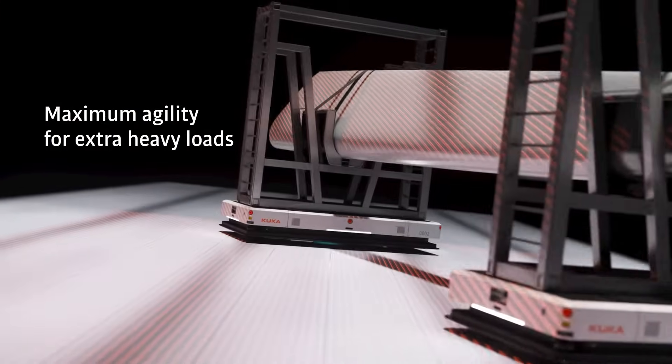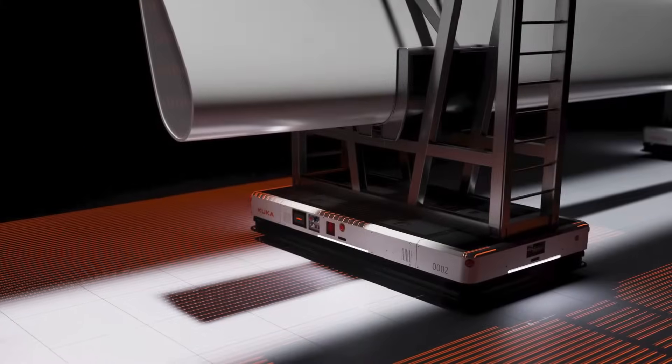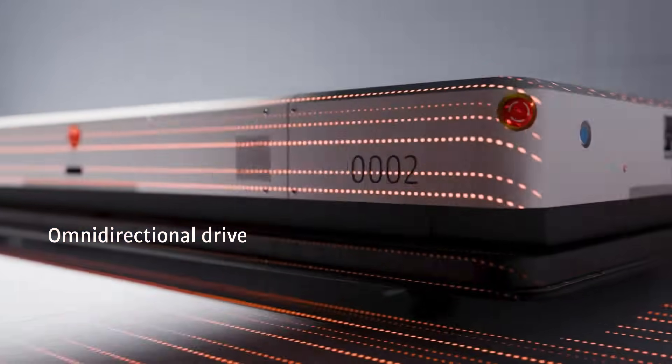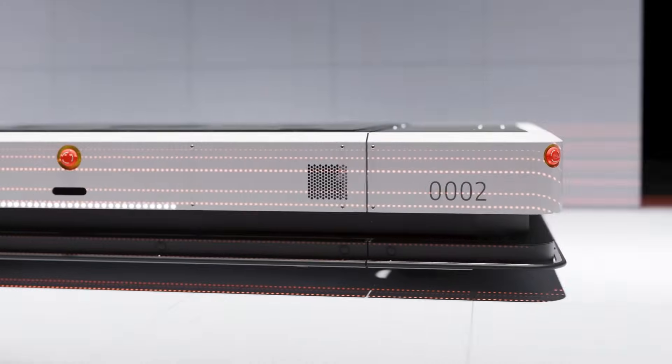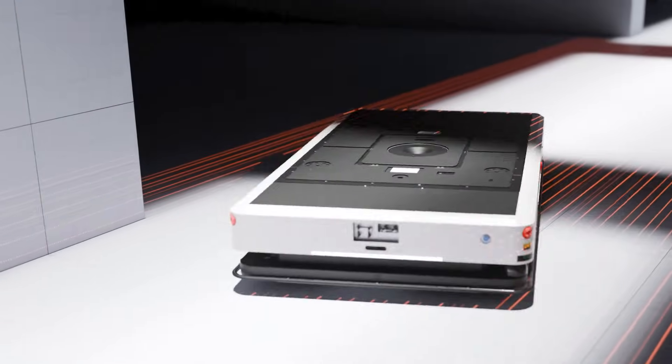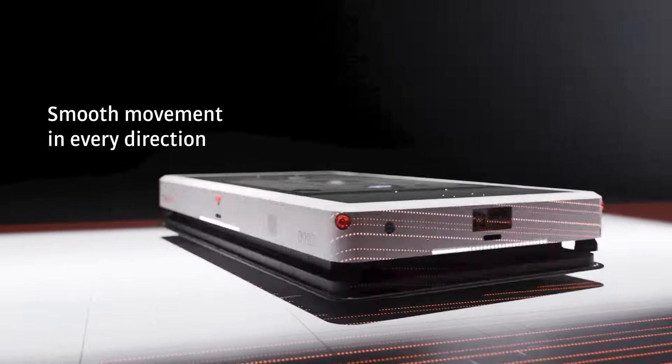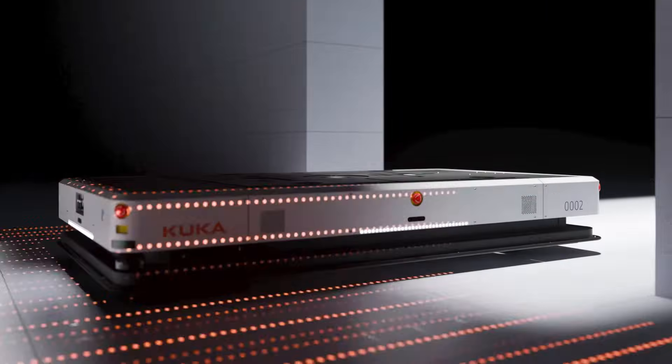Move your extra heavy loads with maximum agility. Feel the flow of omnidirectional drive. The KMP3000P moves smoothly in every direction, even diagonally and in narrow bends.